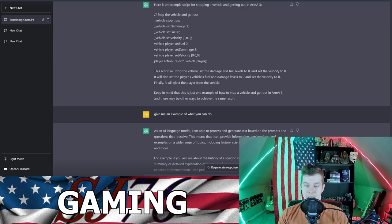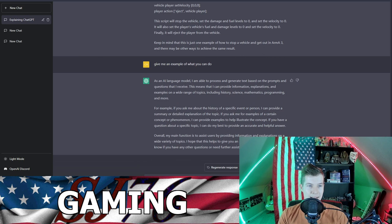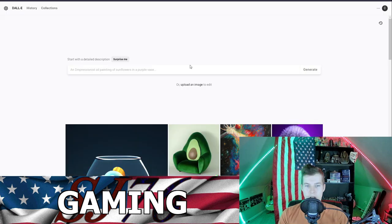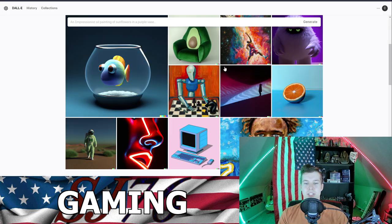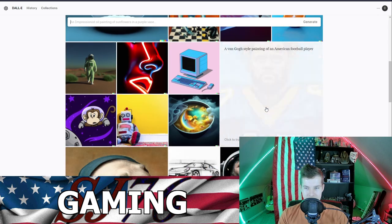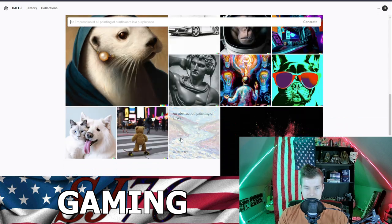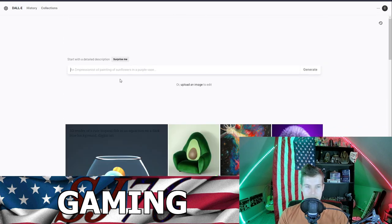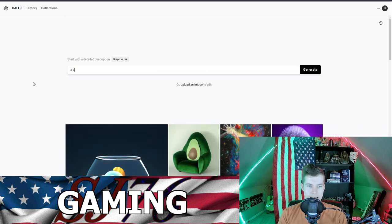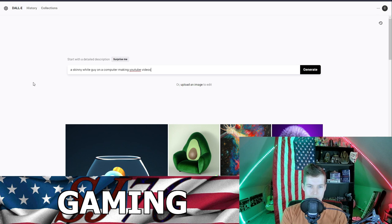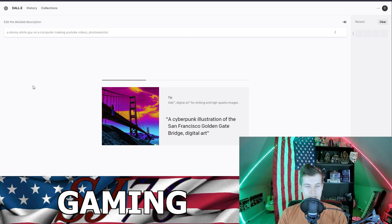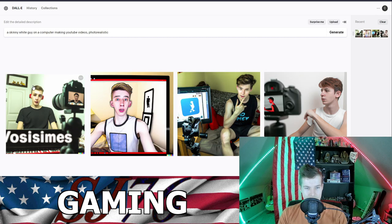But yeah, check it out - ChatGPT on OpenAI.com. All right, now the second tool, it's called DALL-E. Look at these, these are all AI generated images. So let's just do a skinny white guy on a computer making YouTube videos, photo realistic. So you type descriptions and then I think the commas allow you to give other descriptions.